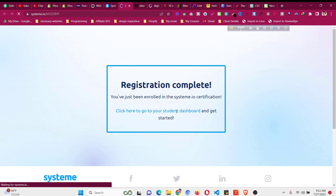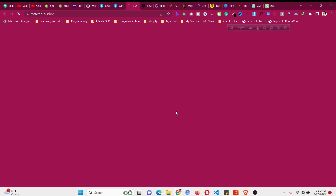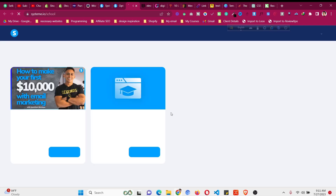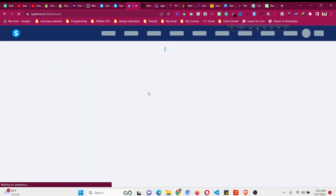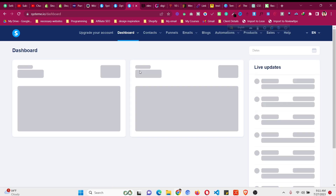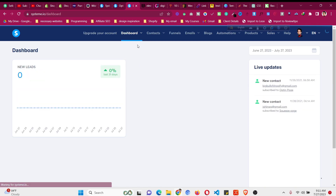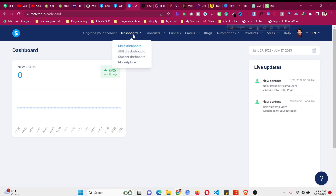Click on this link and then log in to your system.io account with your email address. Go to the courses to get access to this certification course and we will complete some lessons and quizzes to get the certification.